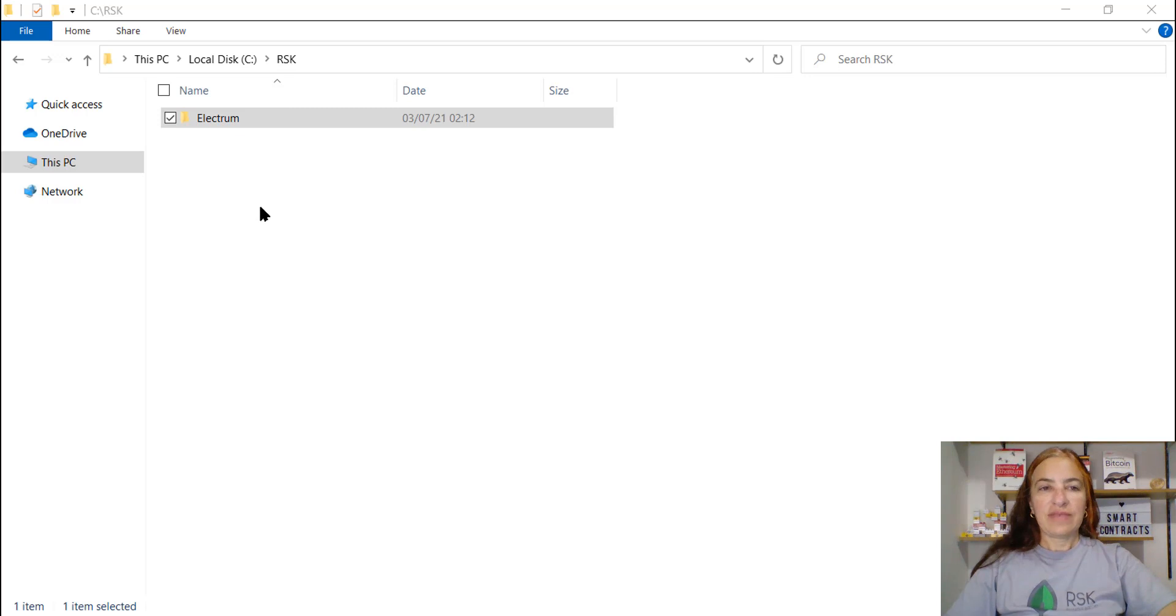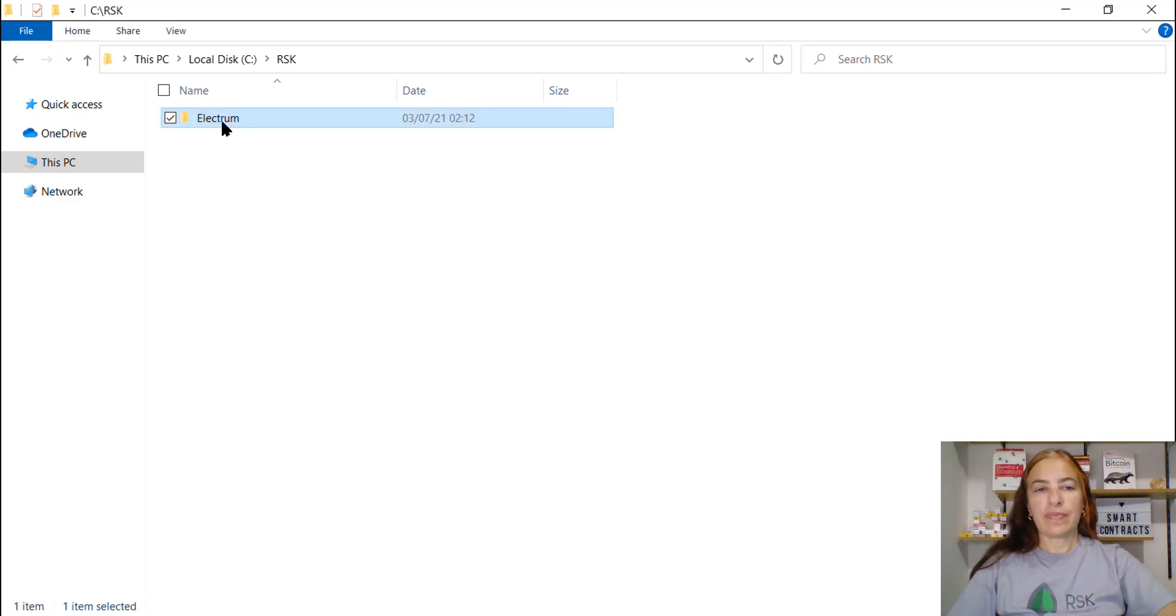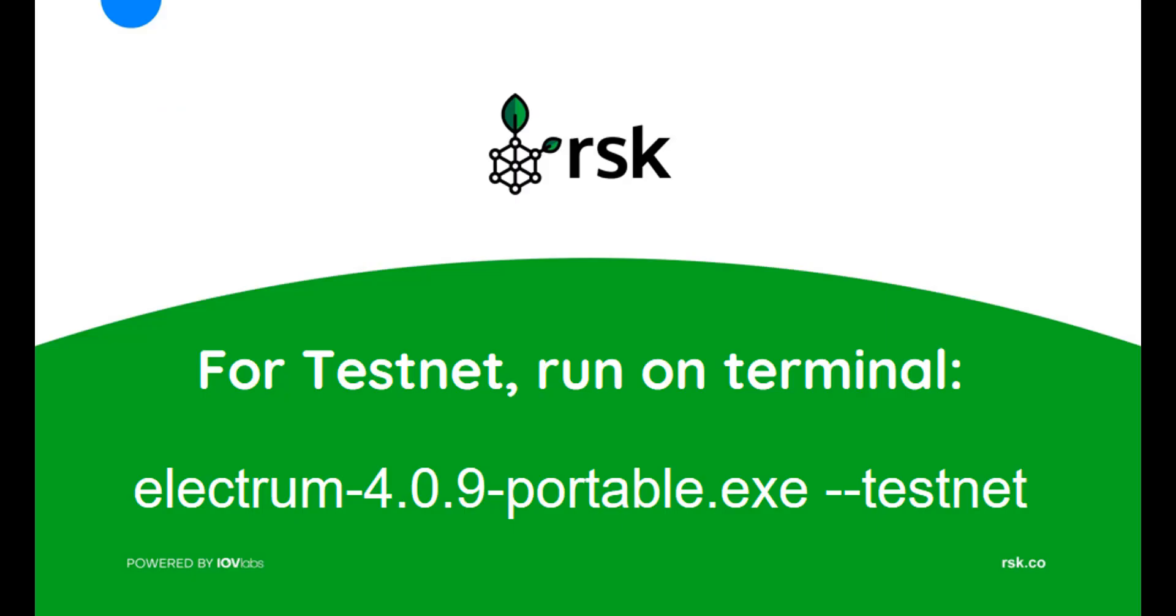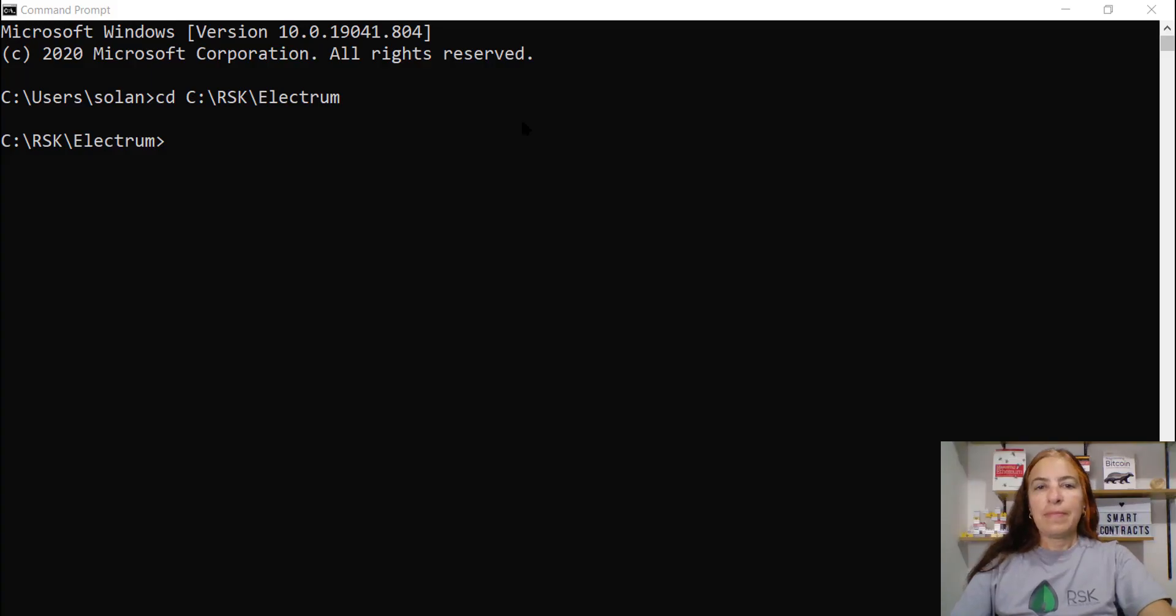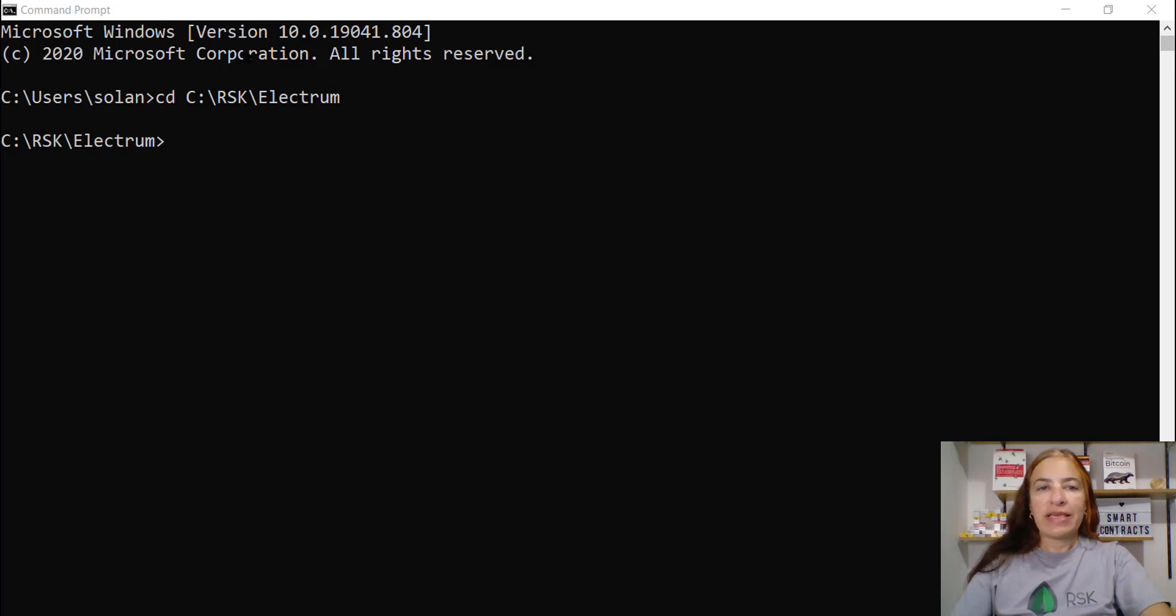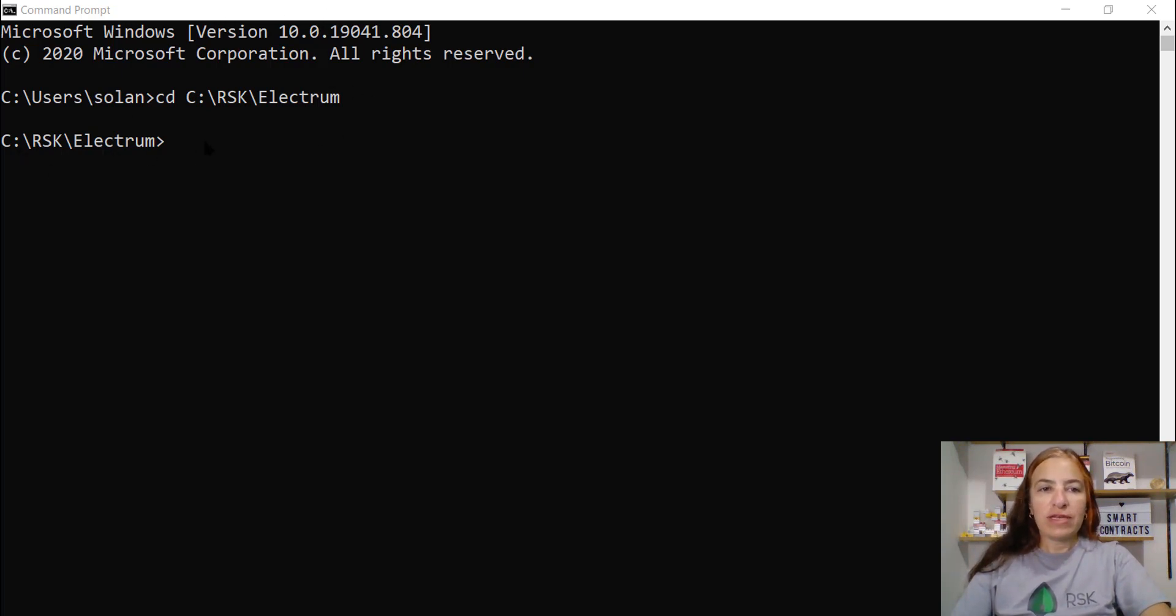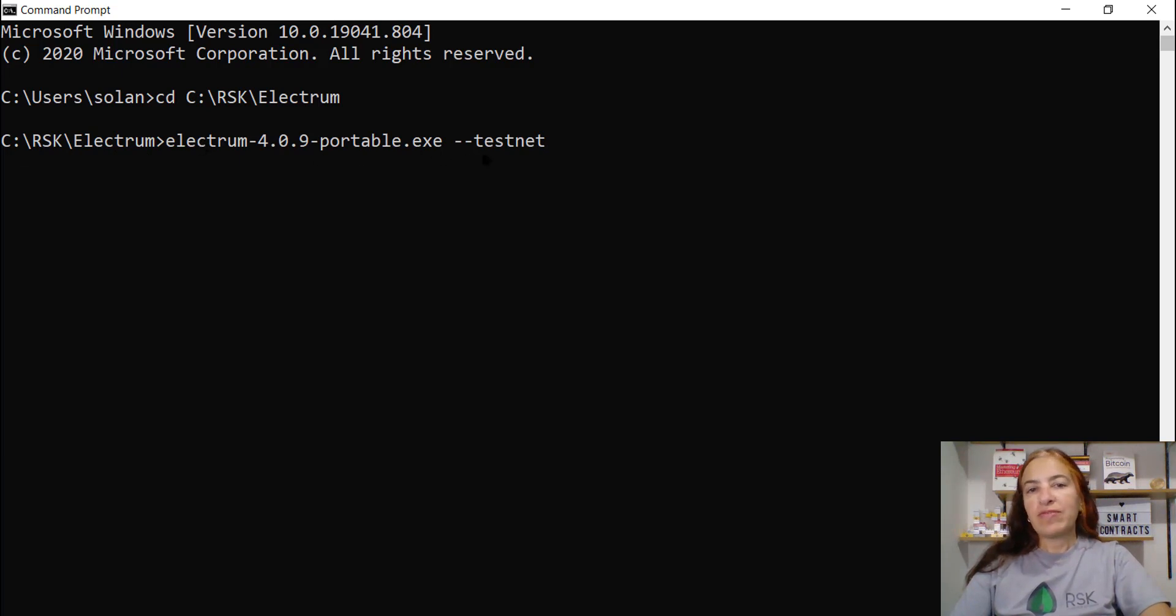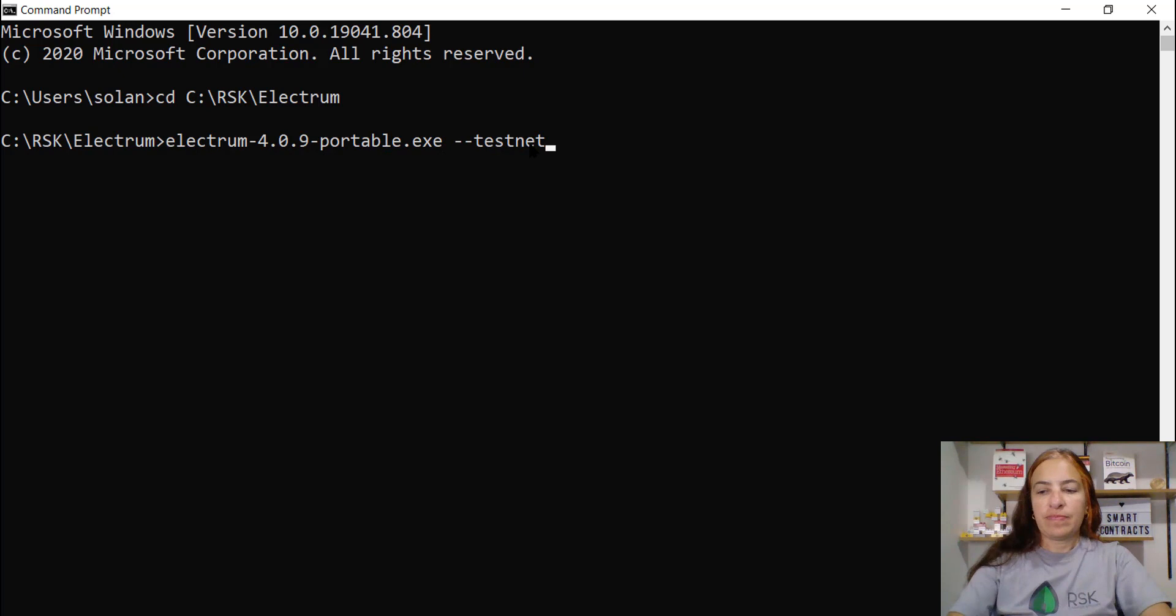I save it in the folder C:\RSK-Electrum. Because we would like to run it on testnet, we need to do it in the terminal. So I came to the terminal in my folder and I run Electrum with the parameter testnet.